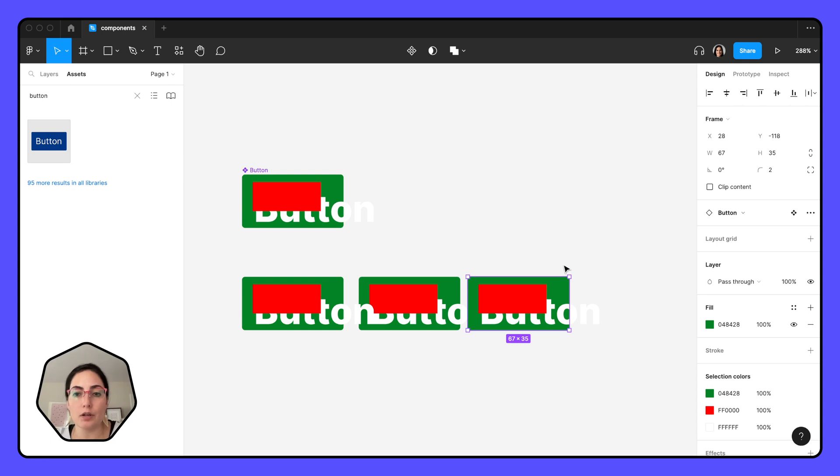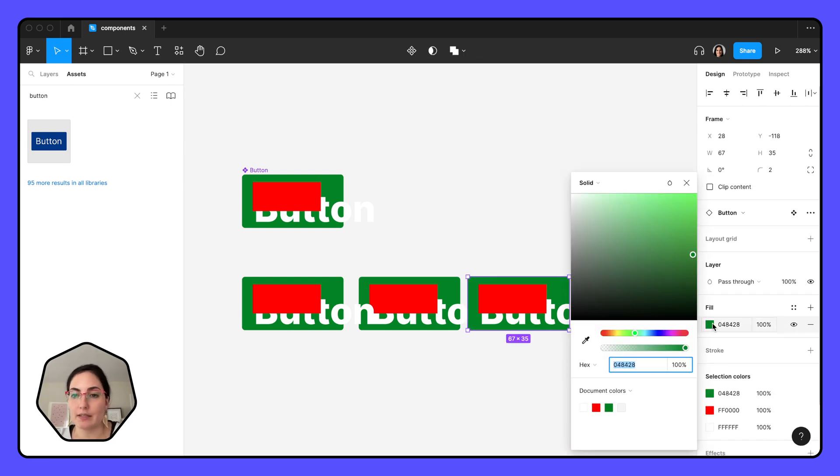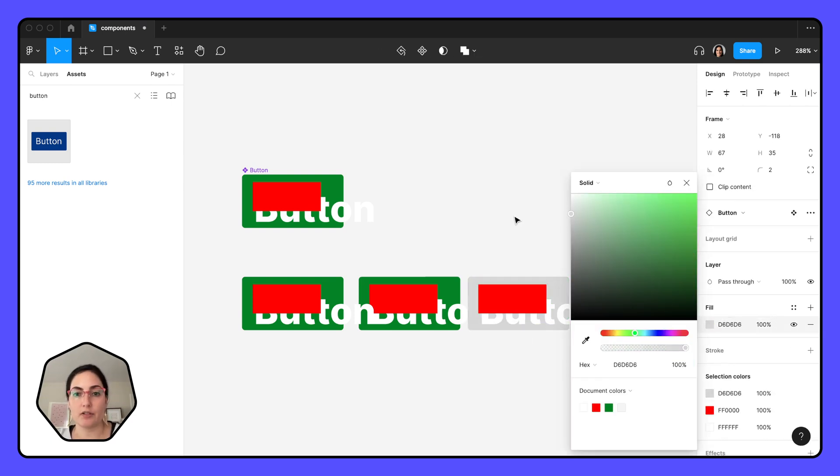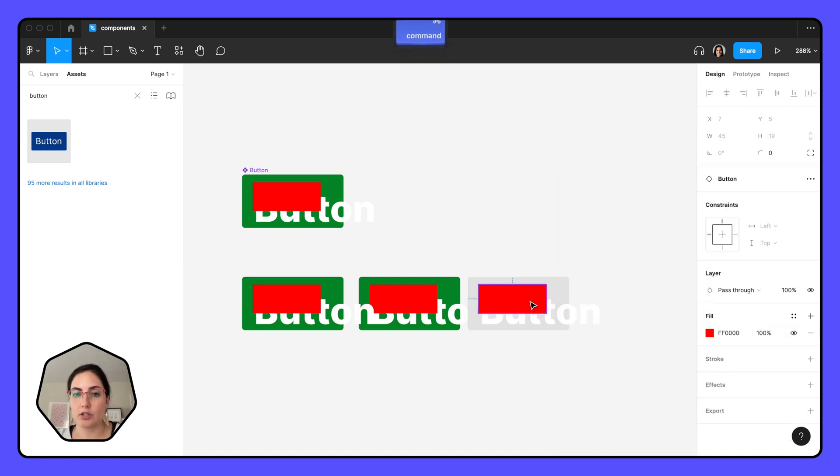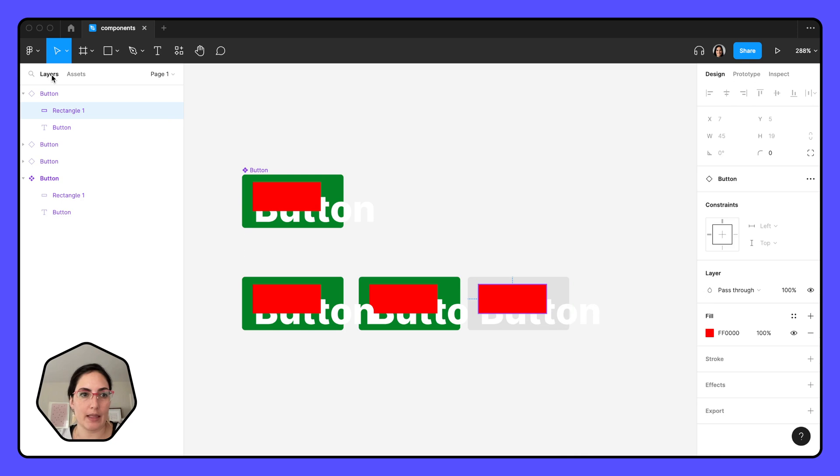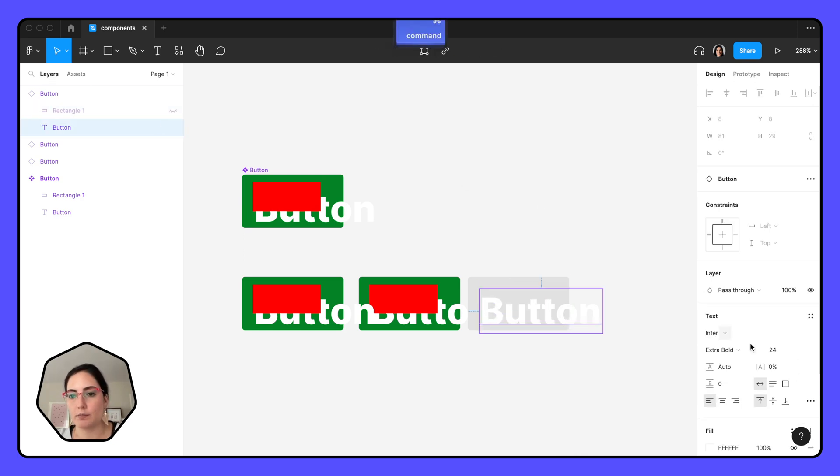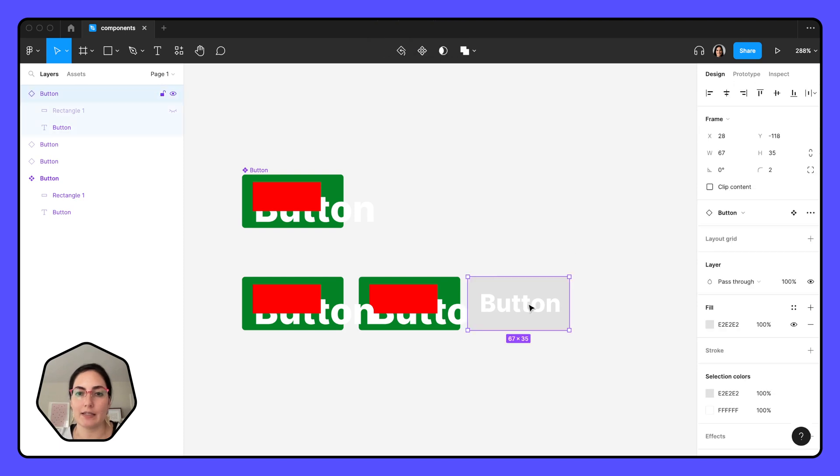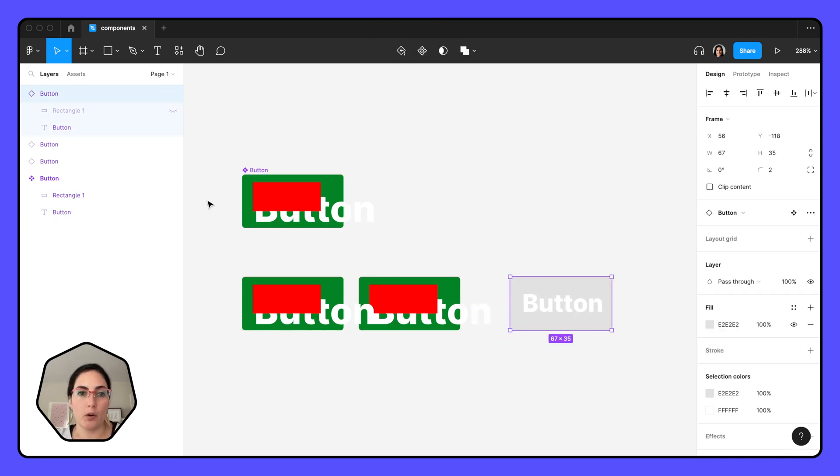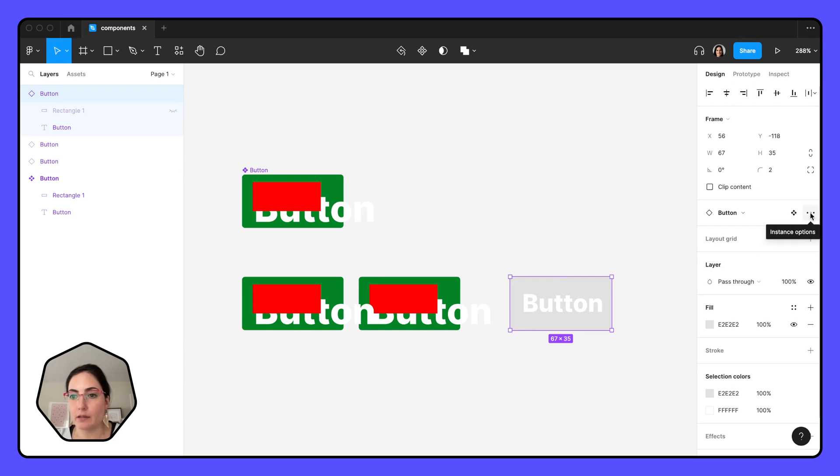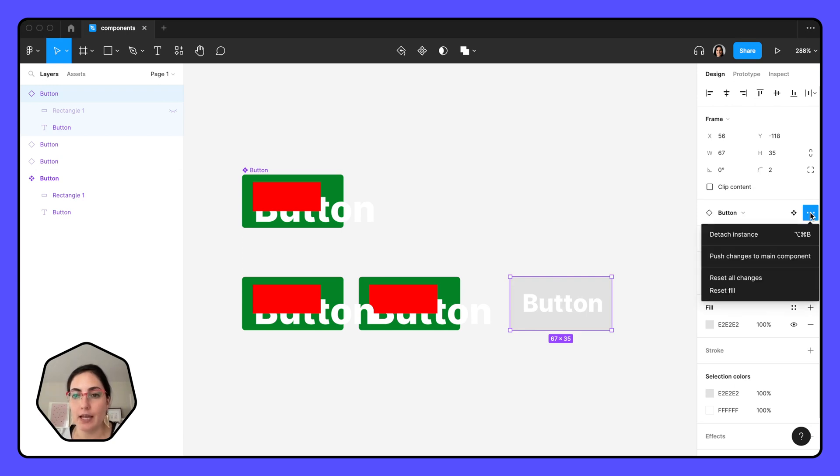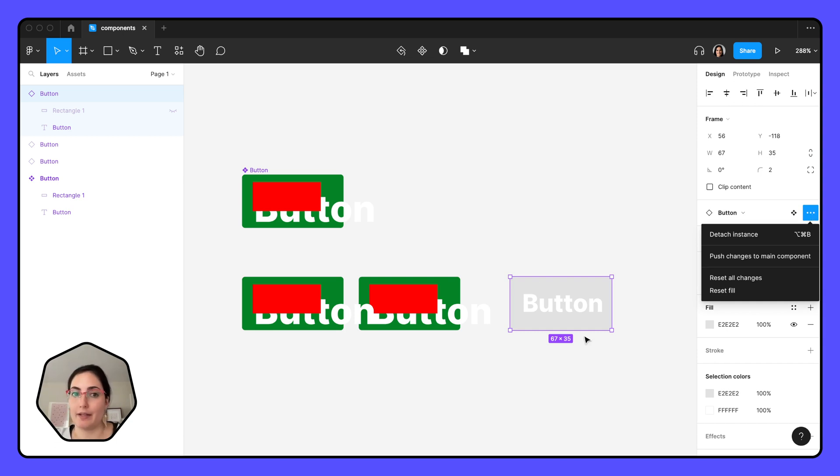You can also make some changes on your instance that won't affect everything else. So I can change this button to gray and maybe I'll even just hide this in my layers panel. I'll hide this rectangle and make my text tiny again. I can have instances that are a little bit different than my original component over here.